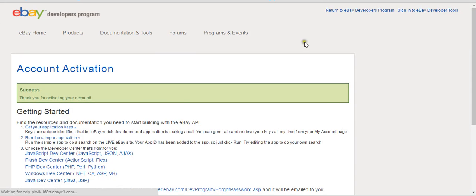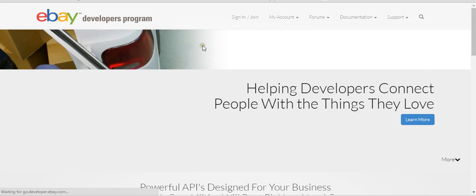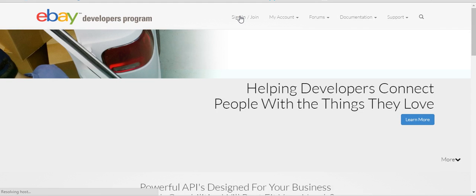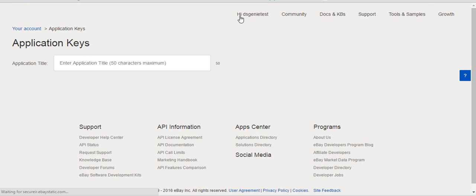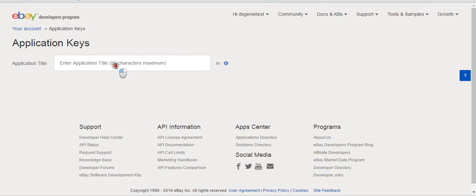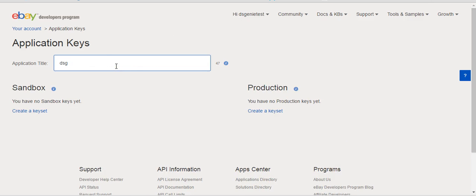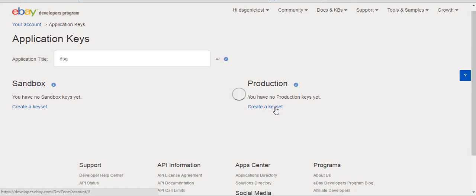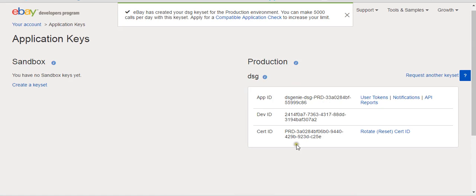Now that you're logged in, this is the part you have to do to give us the information we need. Log back in with your credentials. Go to Application Keys, name your application — you can call it anything, like DSG — then go to the production side and hit Create Key Set.